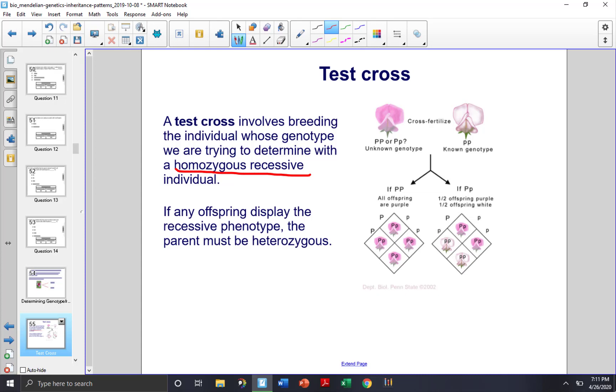We know the genotype of a homozygous recessive individual. In this case, white is recessive to purple, so if we have a white individual, it must be little p, little p.